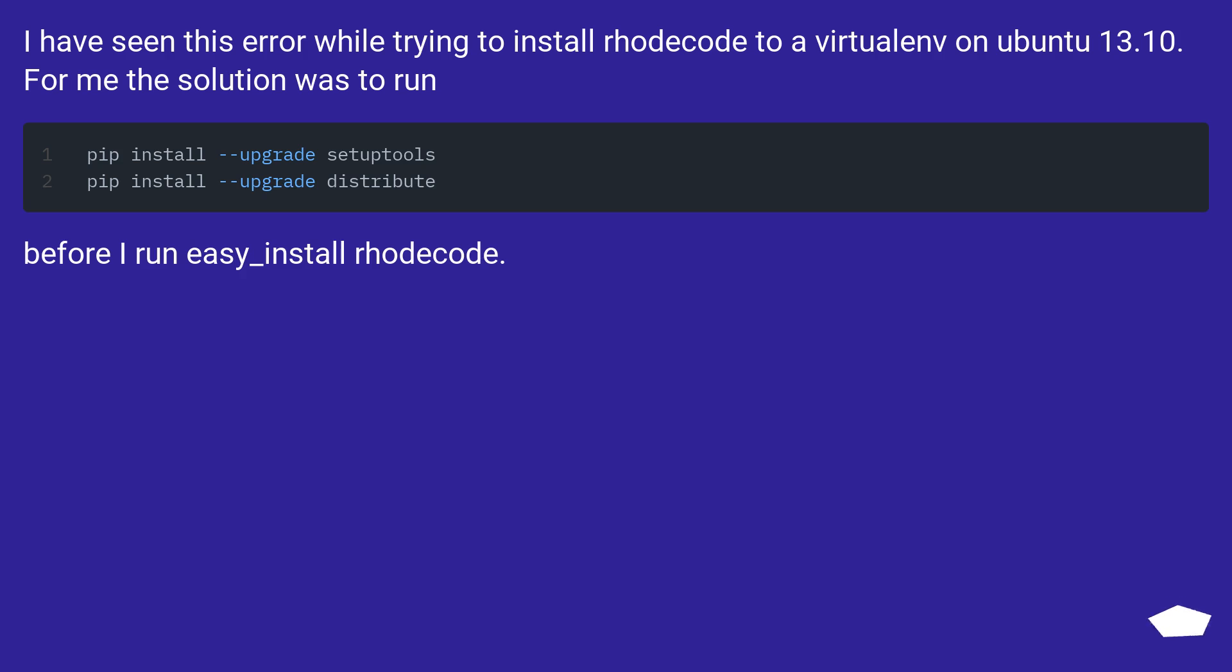I have seen this error while trying to install RhodeCode to a virtualenv on Ubuntu 13.10. For me the solution was to run sudo apt-get install before I run easy_install RhodeCode.